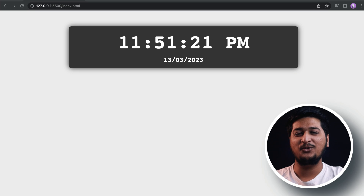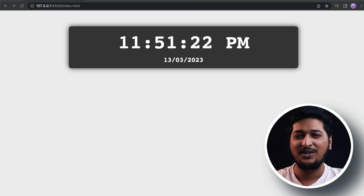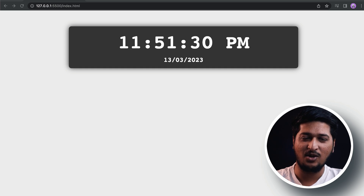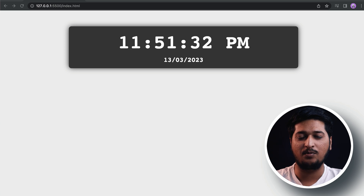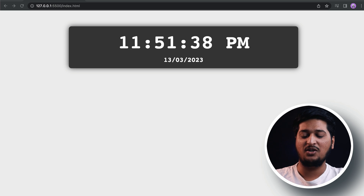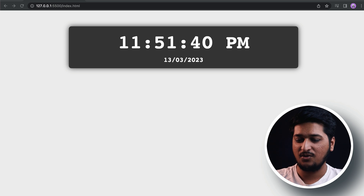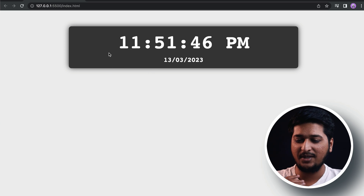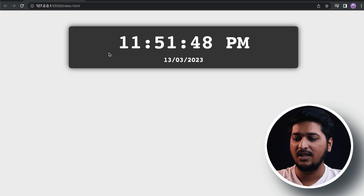Hey, what is up everyone, welcome back to Future Coders. Today in this video we are going to be building a digital clock using HTML, CSS, and JavaScript. In the previous video we built an analog clock — if you haven't checked that out please make sure you check that out, the link is in the description box. Today we are going to be building this digital clock, and it's very simple and completely beginner friendly.